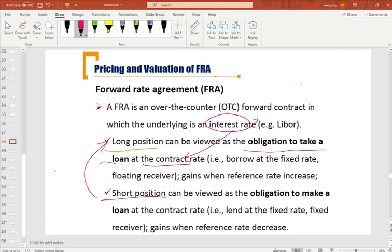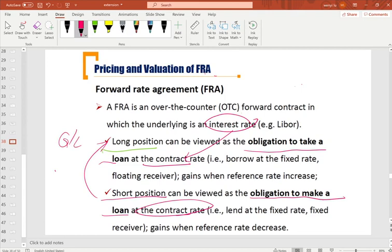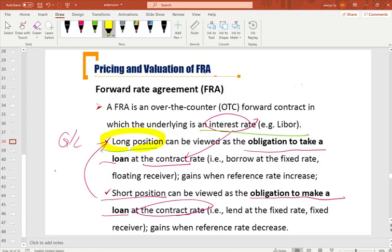For long positions, they have the obligation to make a loan with the interest rate specified in the contract. The short position holder also has the obligation to make a loan with the rate specified in the contract. How the position holder makes a gain or loss depends on the future interest rate. If the future market interest rate is higher than the rate in the contract, the long position will profit because they can borrow at a lower interest rate compared to the market.